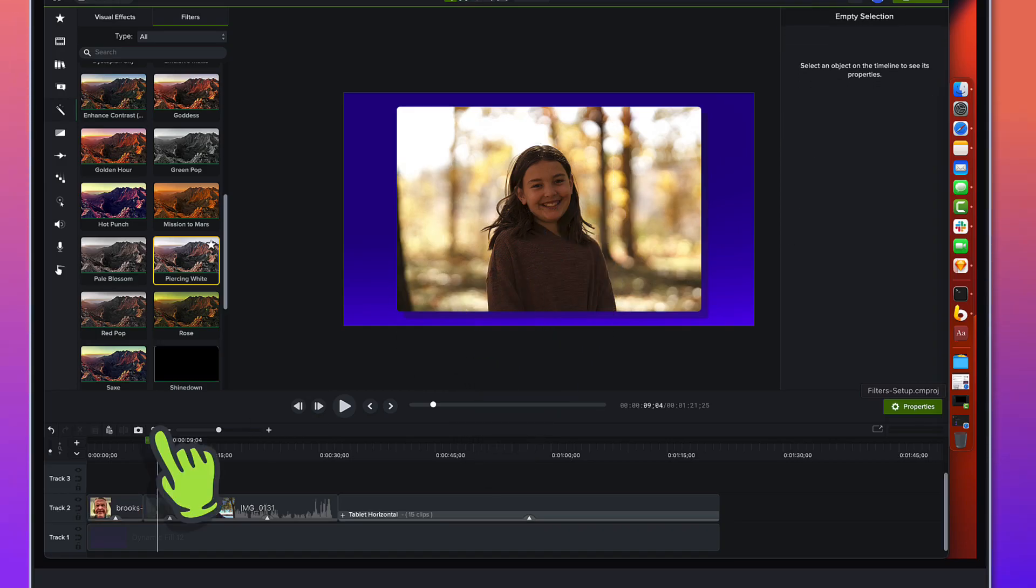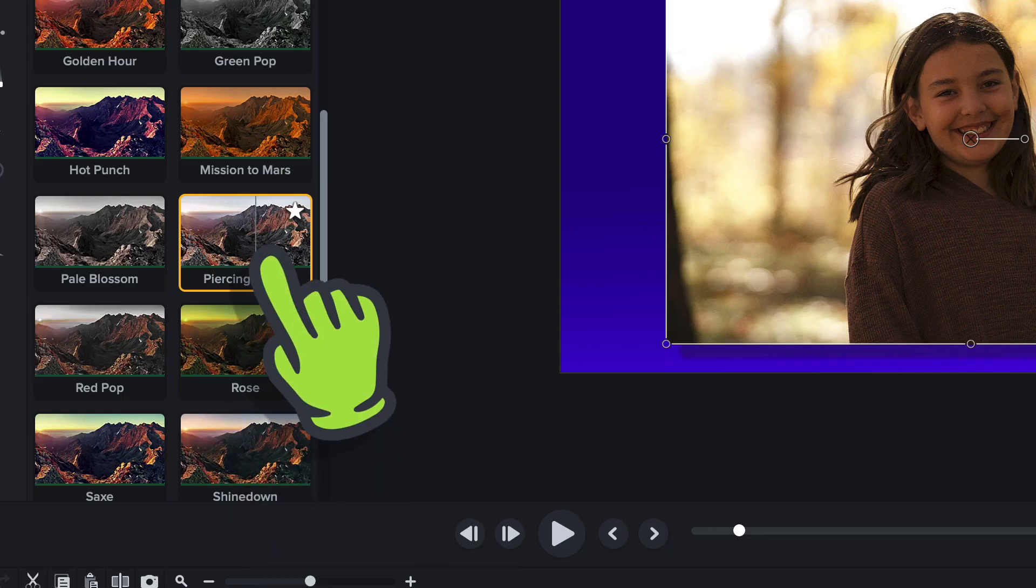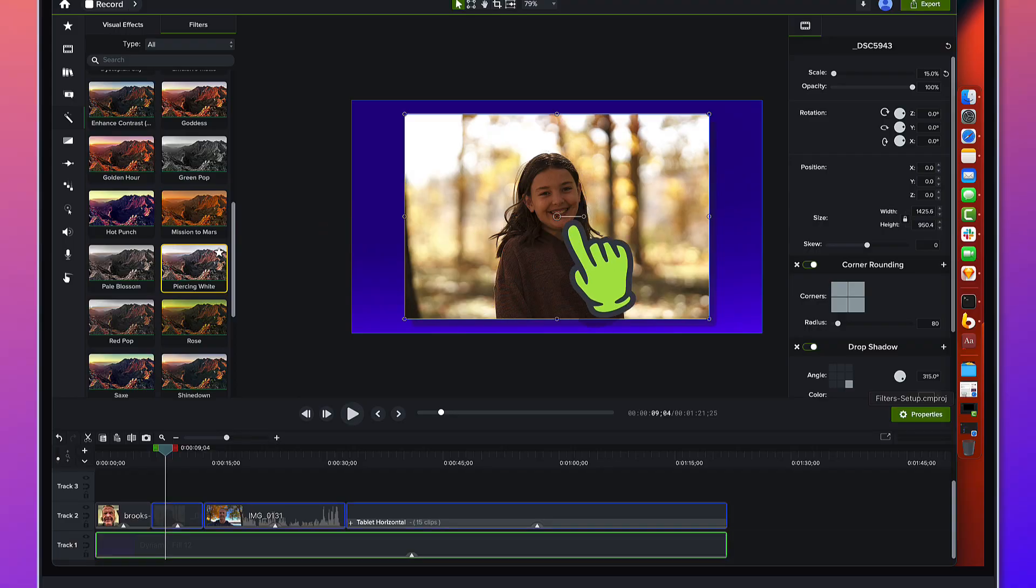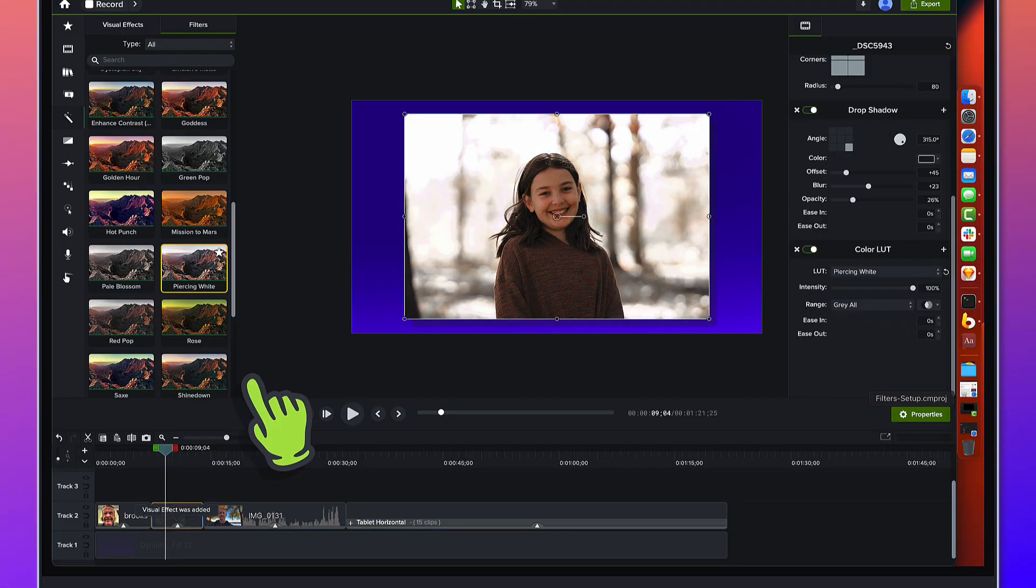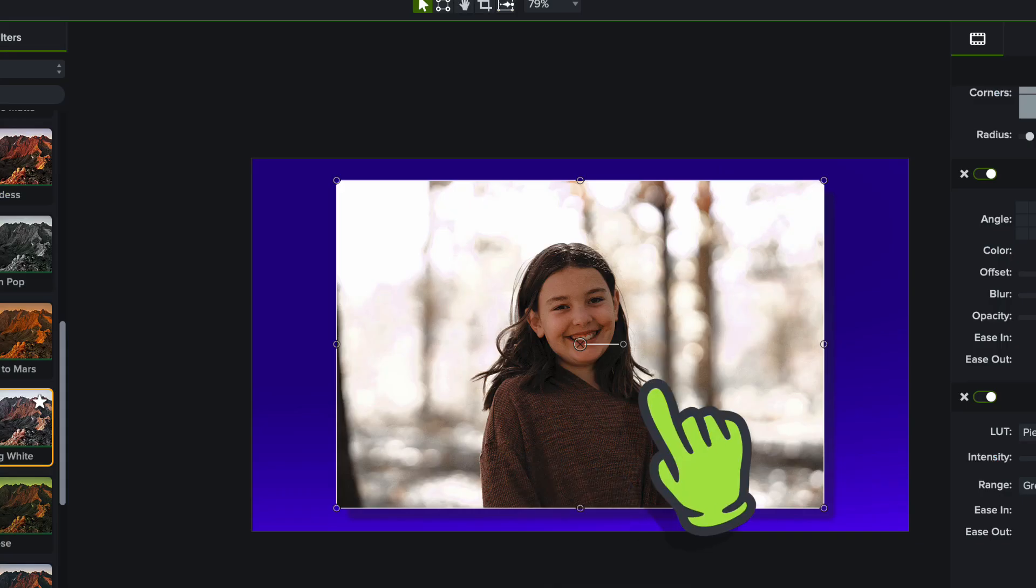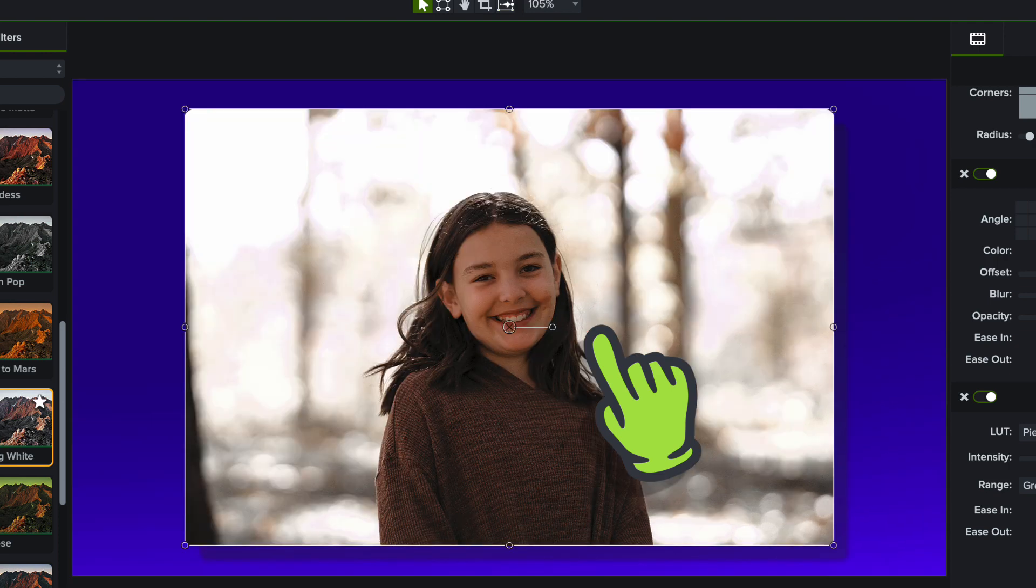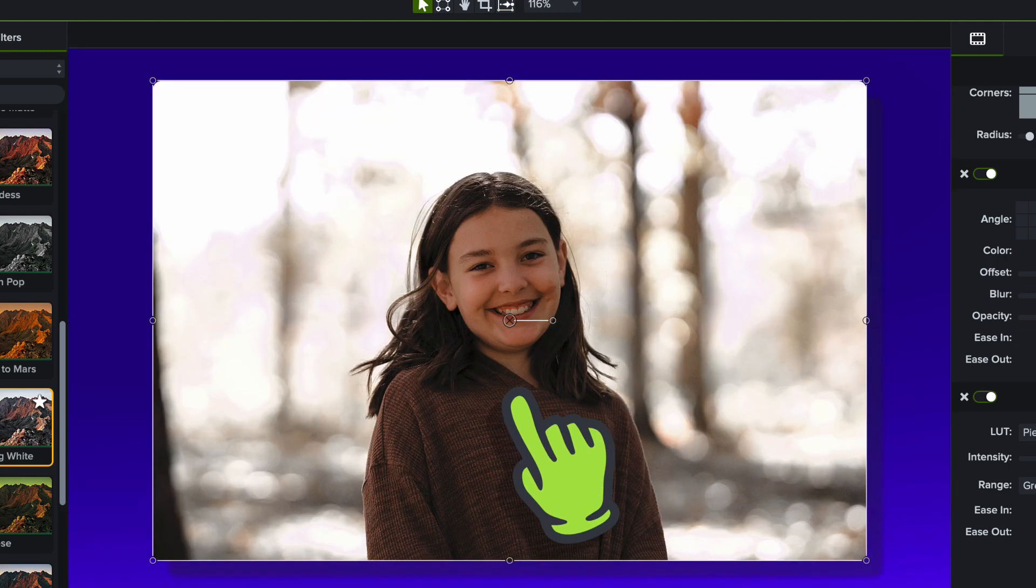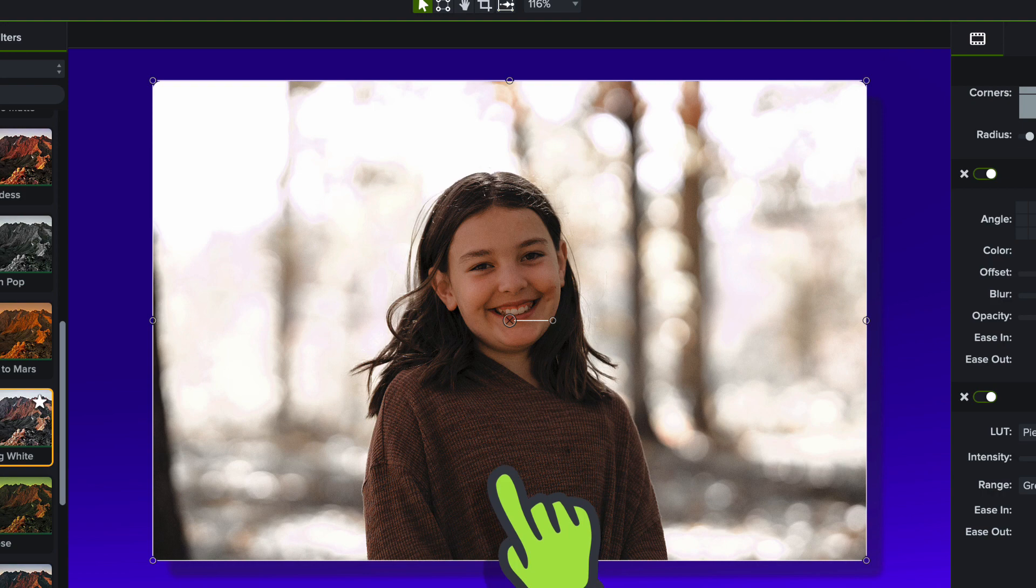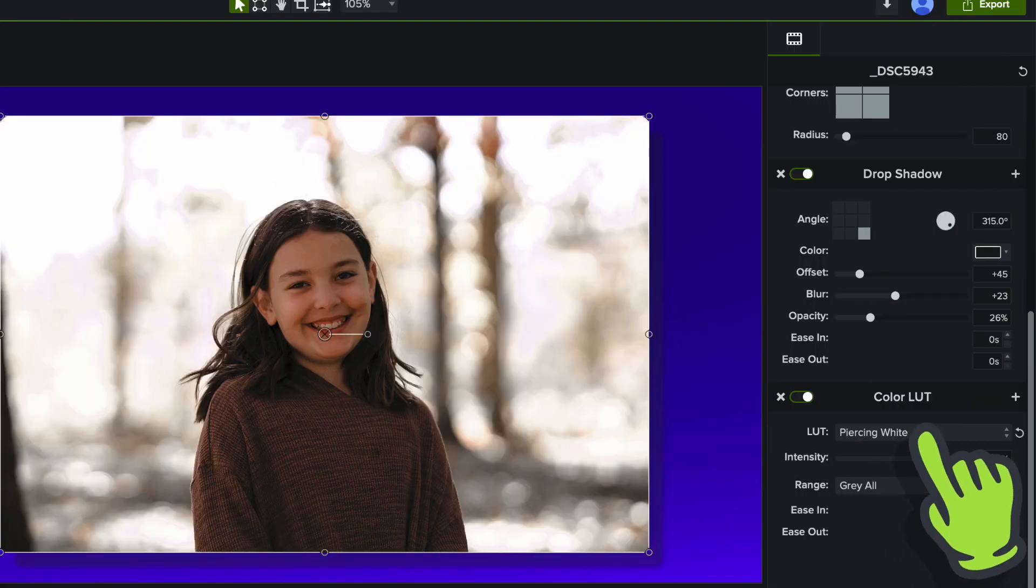I'm gonna apply the Piercing White here. We'll just go ahead and apply the Piercing White to it and you can see all of a sudden, look at how she pops out of the image right there. Really compelling.